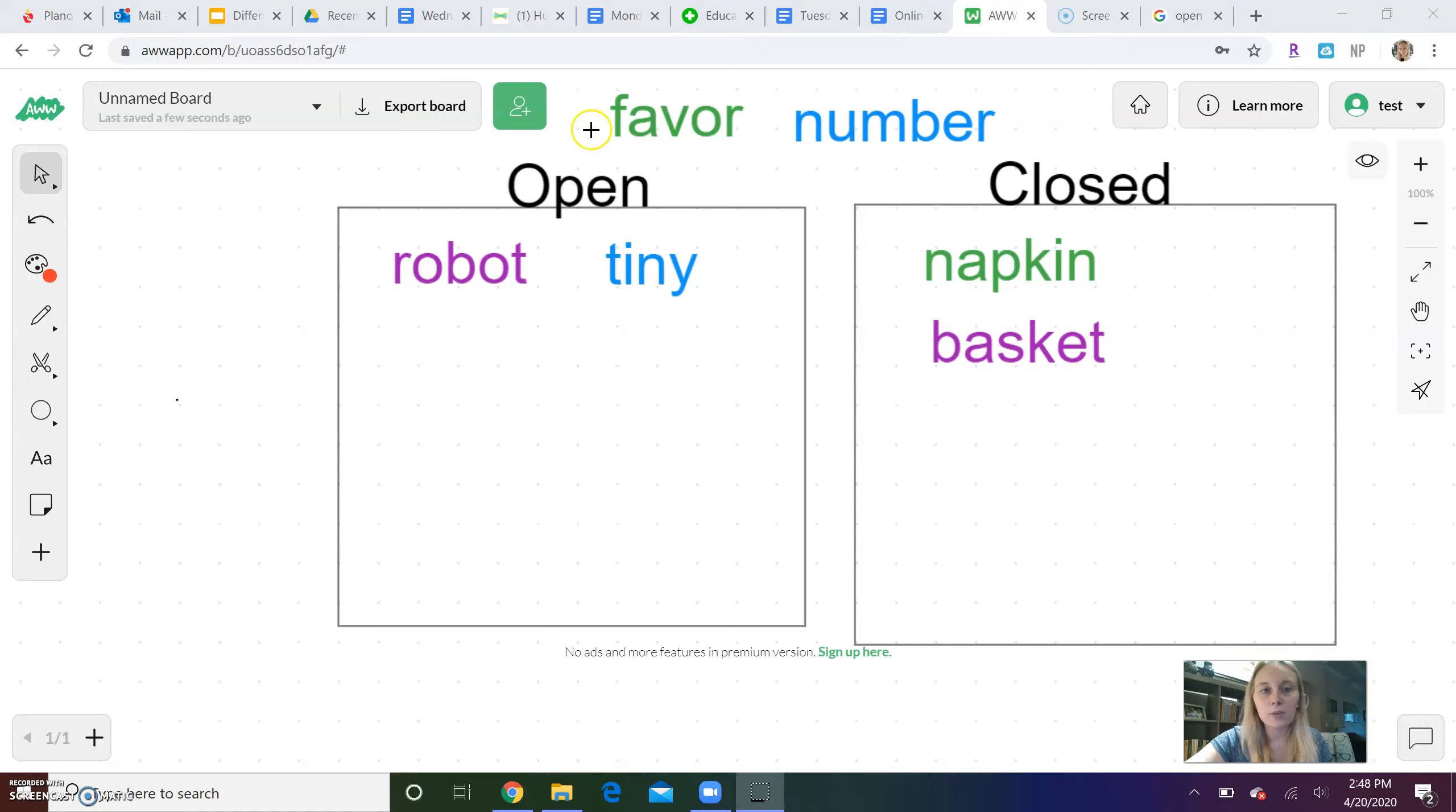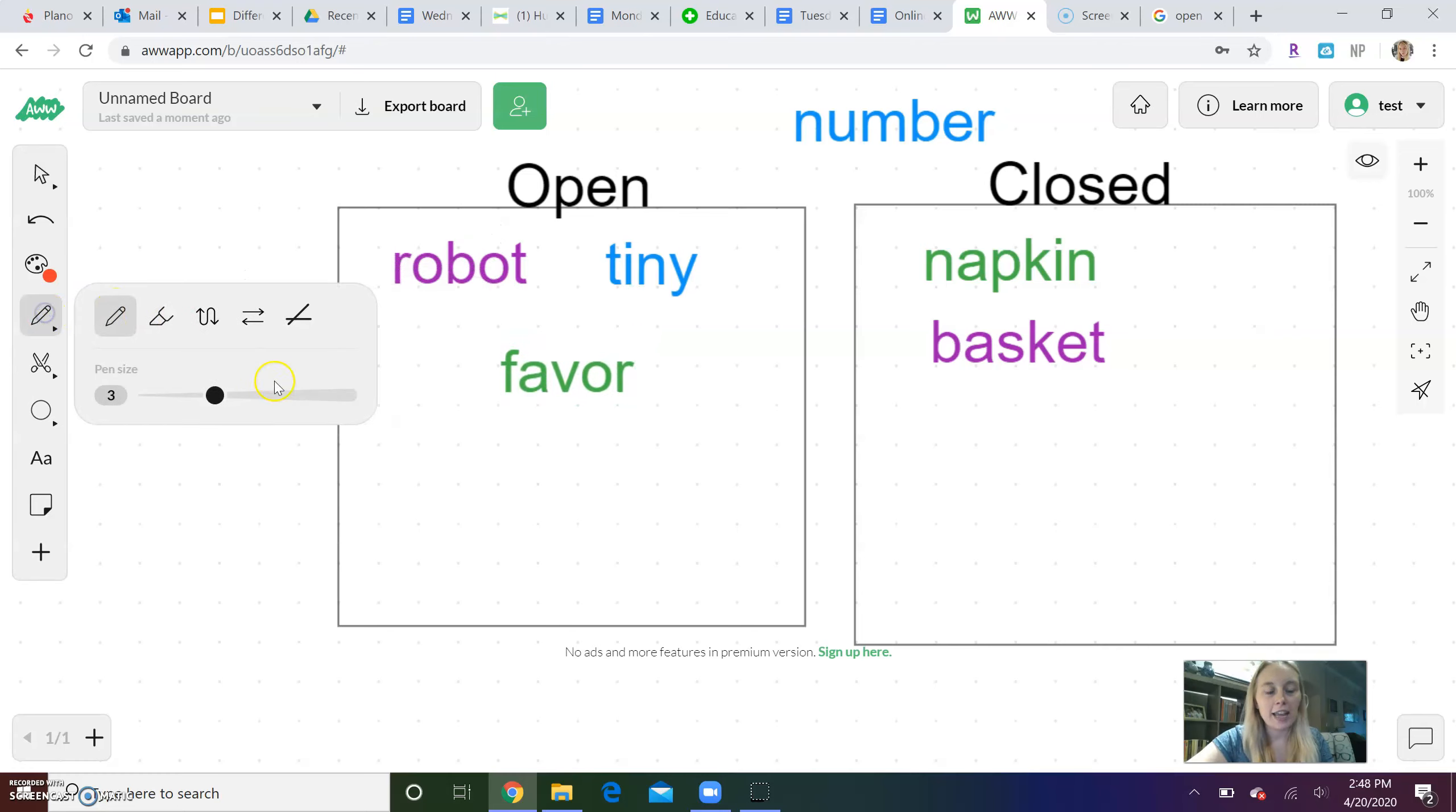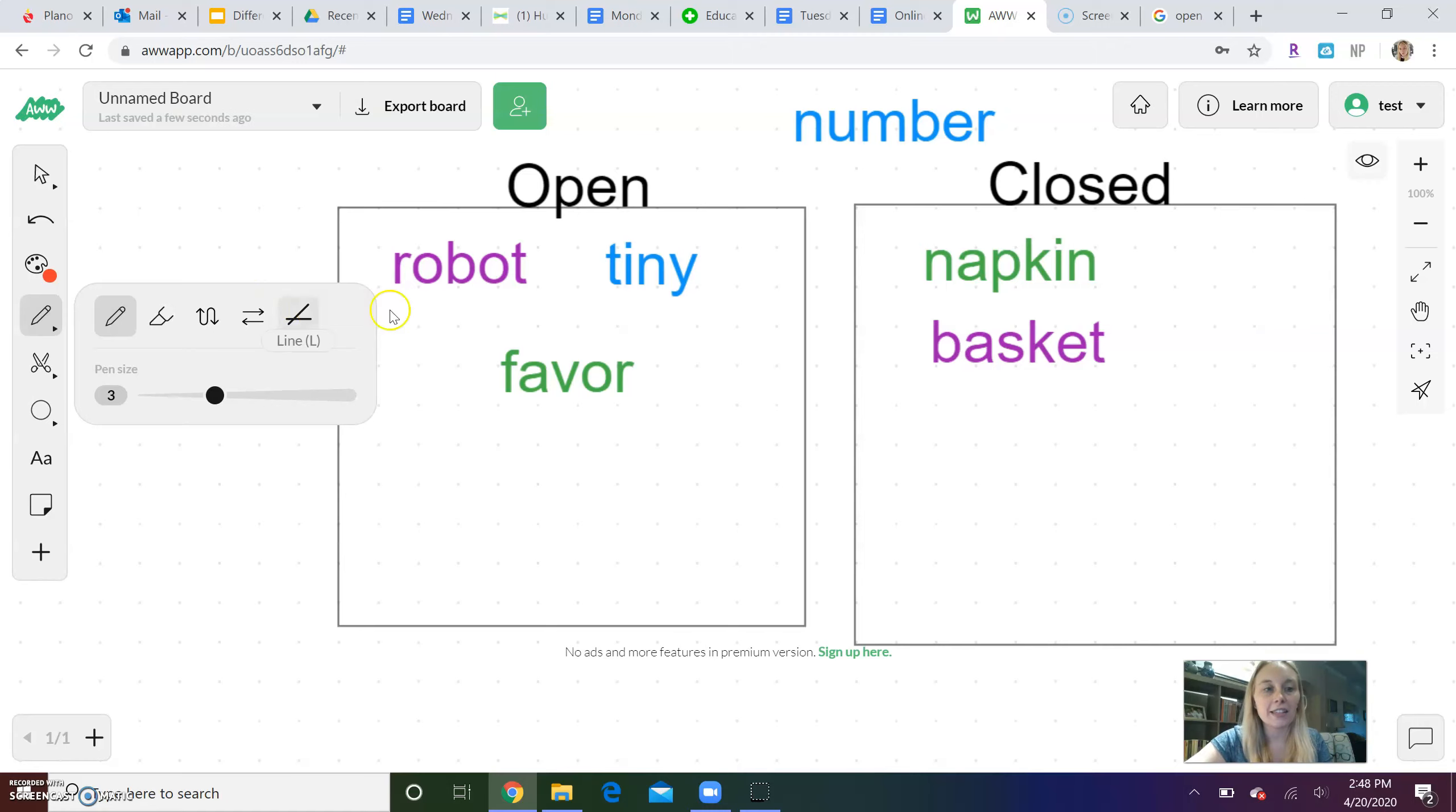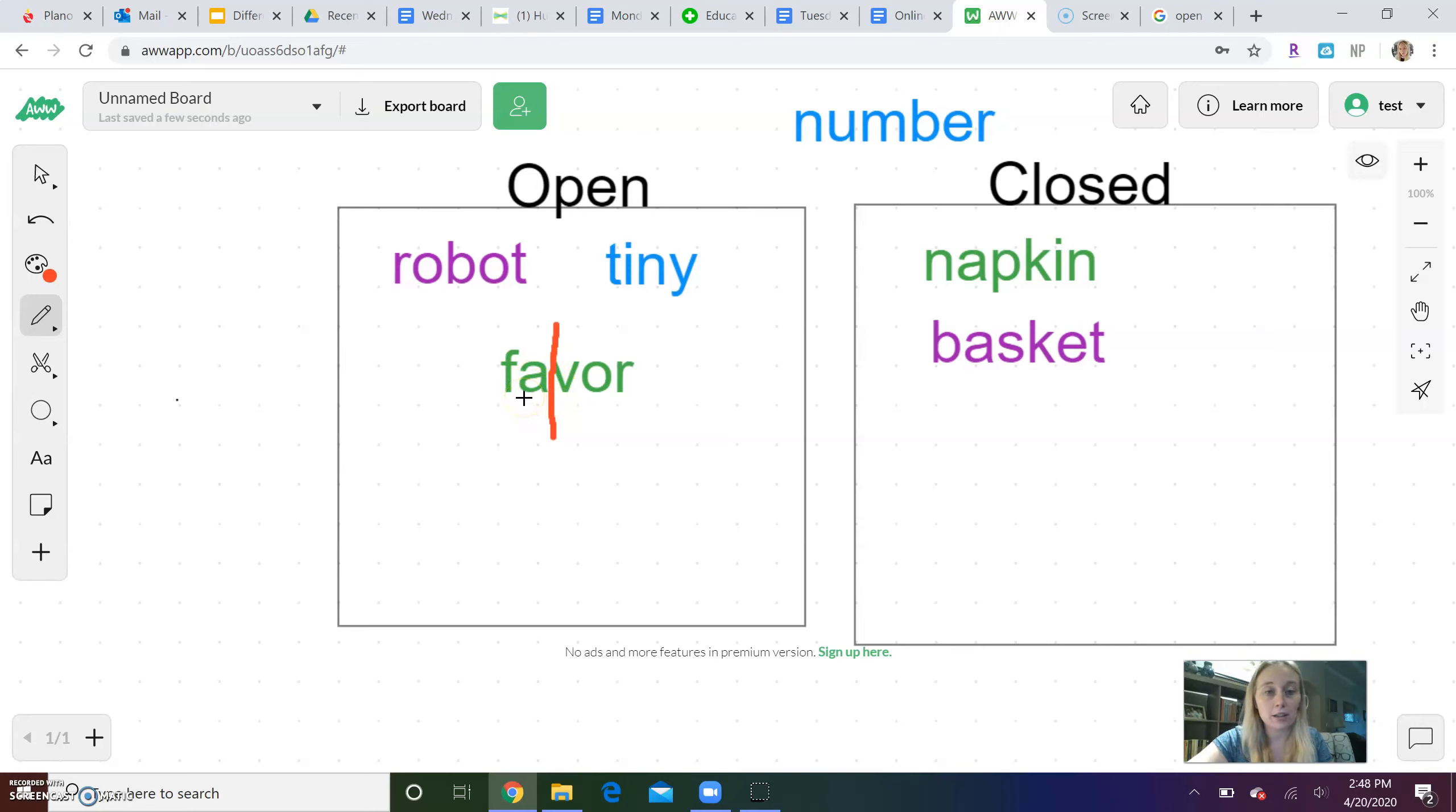Okay. So if you decided that favor is open, you would be correct, because if we clap favor, favor, that last sound that I hear at the end of the first syllable or first word part is fae, which is that A sound, which means it ends in a vowel, that first word part, which makes it an open syllable word.